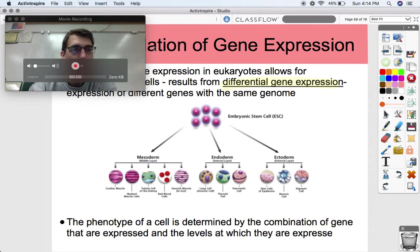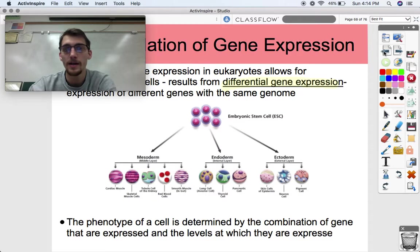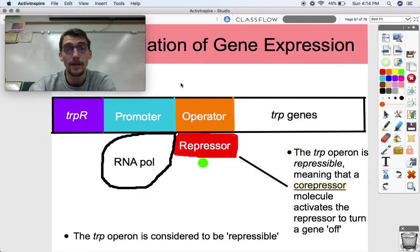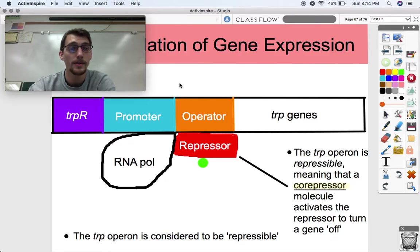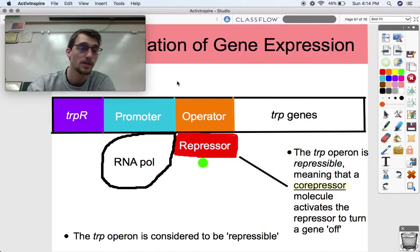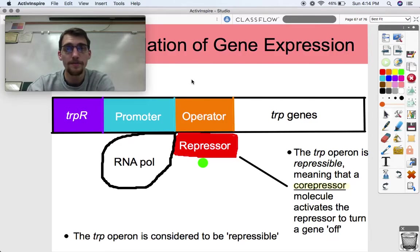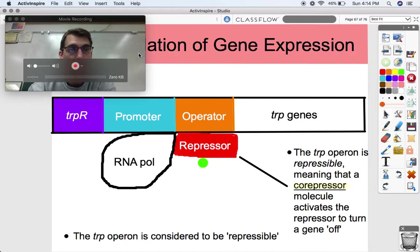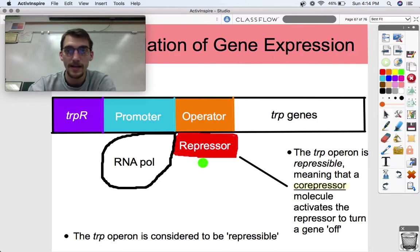That is gene expression and regulation of gene expression in prokaryotes. In the next video, we're going to get into gene expression of eukaryotes and all the different ways that eukaryotes can regulate their genes. See you next time.